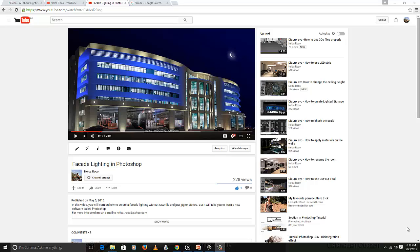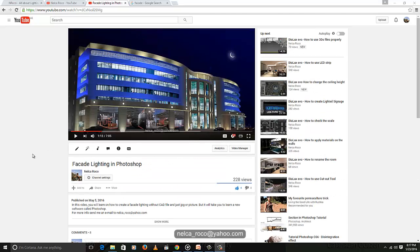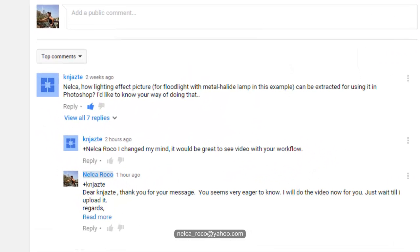Good evening, world. This is Nelka again, and I am going to answer one of the requests of our subscriber. My previous video is about facade lighting in Photoshop, not about Evo. This presentation will be a combination of Evo and Photoshop, but more Photoshop. This is from KN Jadzi, who asked how lighting effects for facade lines can be extracted using Photoshop and requested a video showing my workflow.